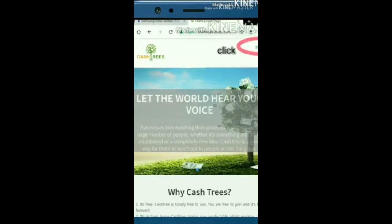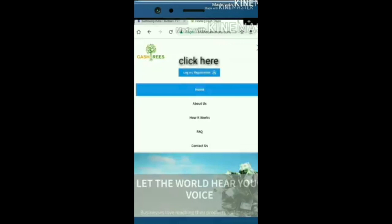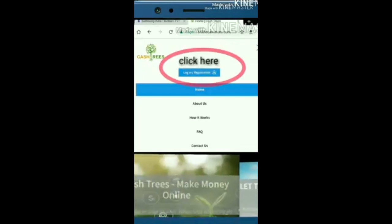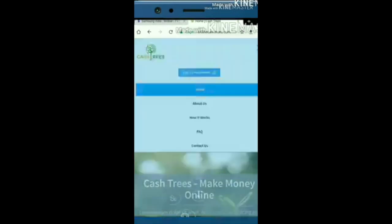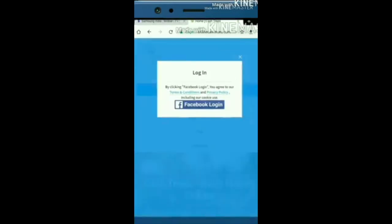Click on registration. Then click Facebook login to sign in with Facebook.